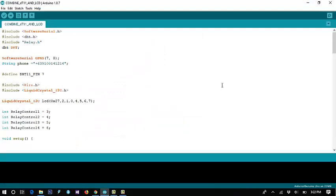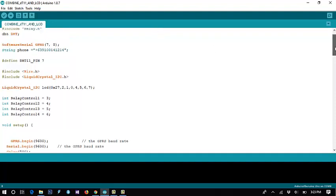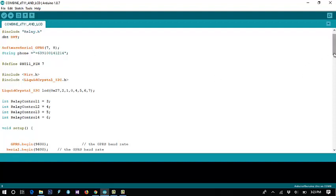Let's continue with the coding. We have several includes: for the serial — this calls the library for the GSM module. Then we call the library for the SD card. This calls the relay library, and this gets the string for the DHT. We also call the SD software here for the pin of the GPRS or GSM module.